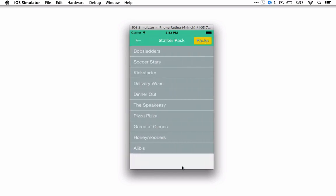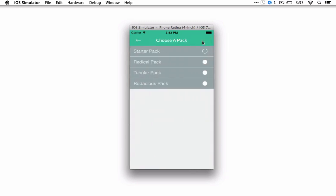Once you've solved all the puzzles in a certain pack, you may want to go buy more puzzles. On the packs page, if a circle is open, you've bought the pack. If it is not, you haven't.